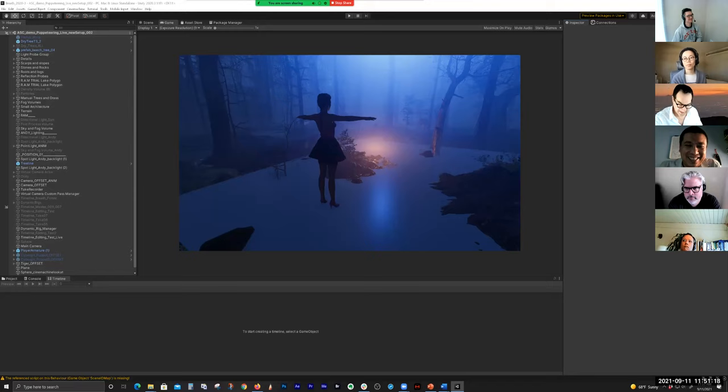It's a free download, and when you create a project I would choose HDRP to get the High Definition Render Pipeline visuals.